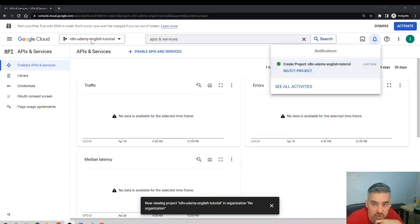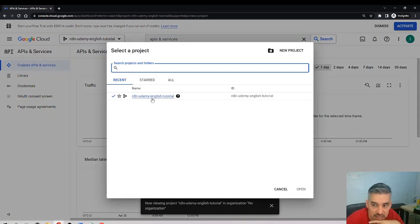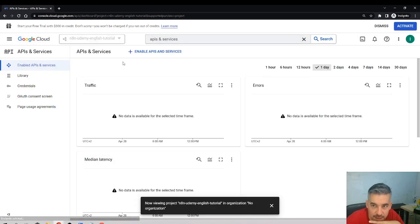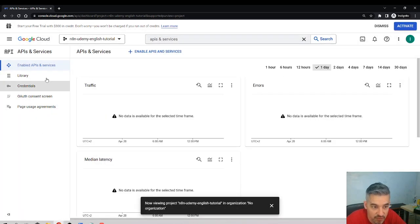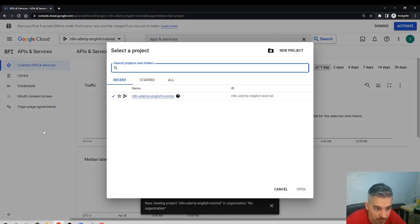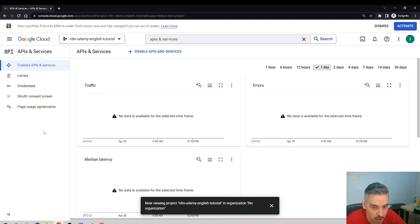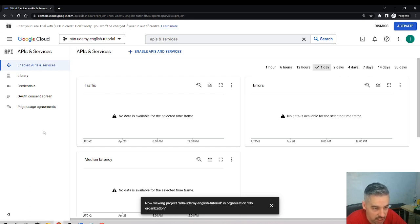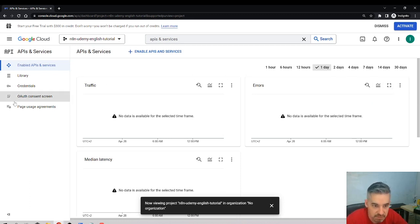Now you'll see that here you are attached to this project. I have only one project, so there is only one. If you have many projects, you can change here. Remember that every project works independently, so if we create credentials for a certain project, you cannot use them in a different project. That's how it works. For now, let's leave it here.